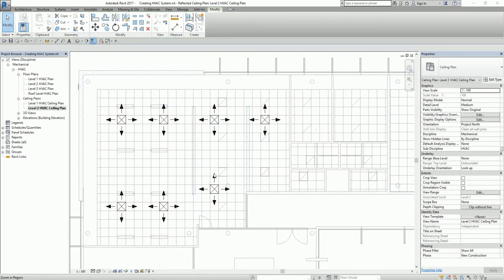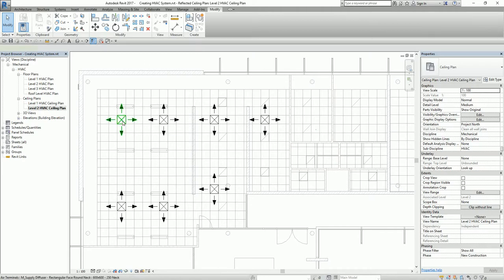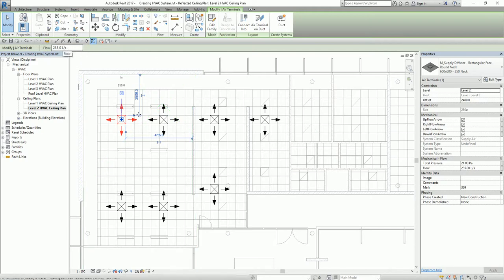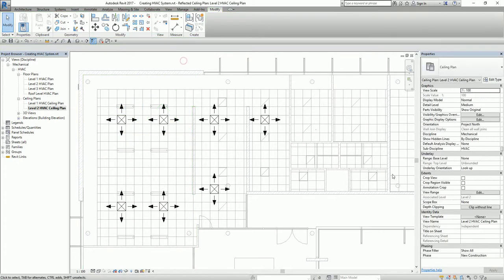You can also assign airflow information to your air terminal. If you click the air terminal, you can see that you can specify the airflow of that air terminal. In case you want to change the airflow, you just need to select the air terminal.